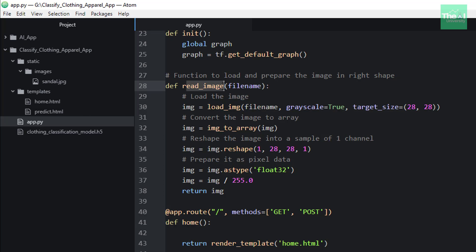Number one is file name. Then the second parameter is grayscale, which is set as true because this model is trained on grayscale images and hence can provide predictions related to grayscale images only. Hence we need to set the grayscale parameter as true.